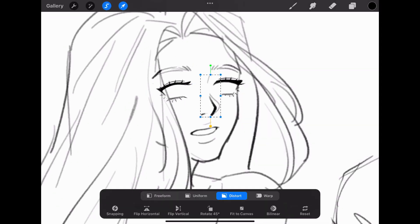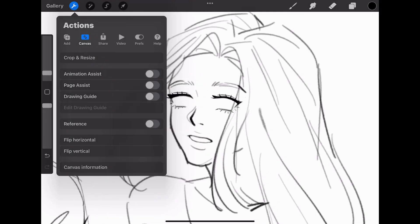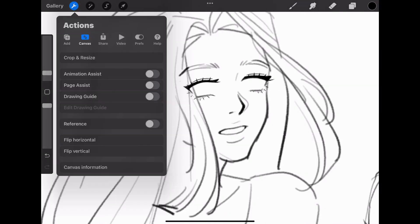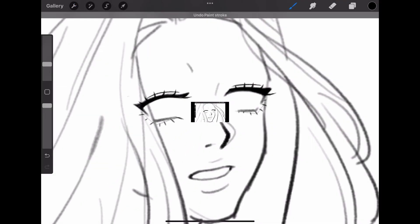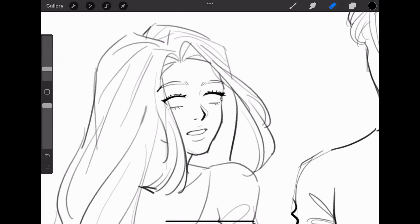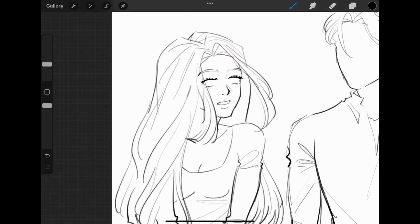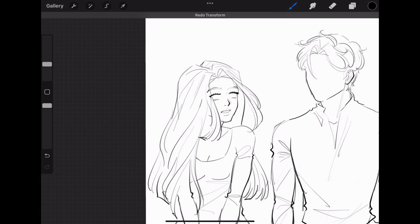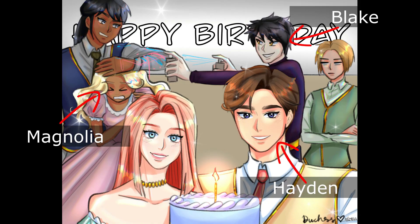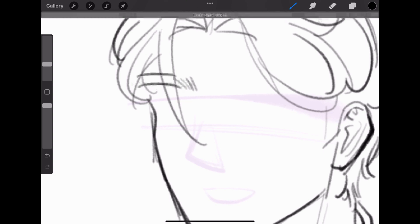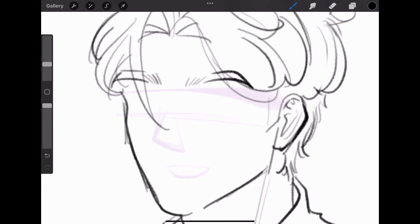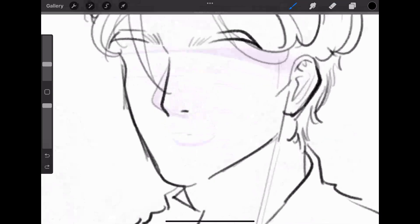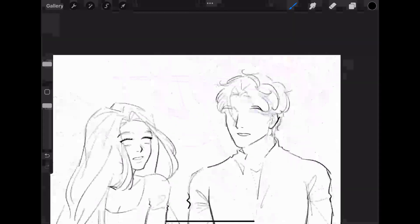I've been making a lot of Blake and Magnolia content for my Instagram followers, so I decided to make some CL and Hayden content this time. CL is the main character of my webtoon, The Unexpected Enchantress — the link is in the description. Hayden, Blake, and Magnolia are my other OCs. They're kind of like the supporting main characters — they're important and they're main characters, but CL is the ultimate main character, if that makes sense. But I love them all.